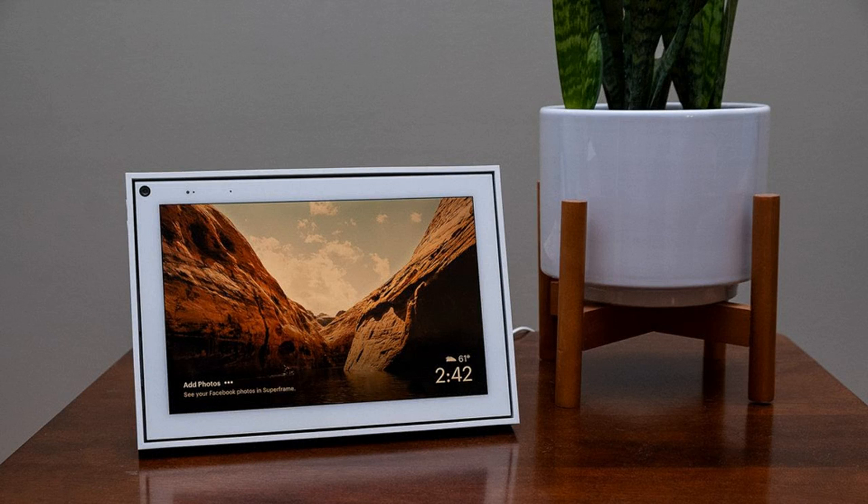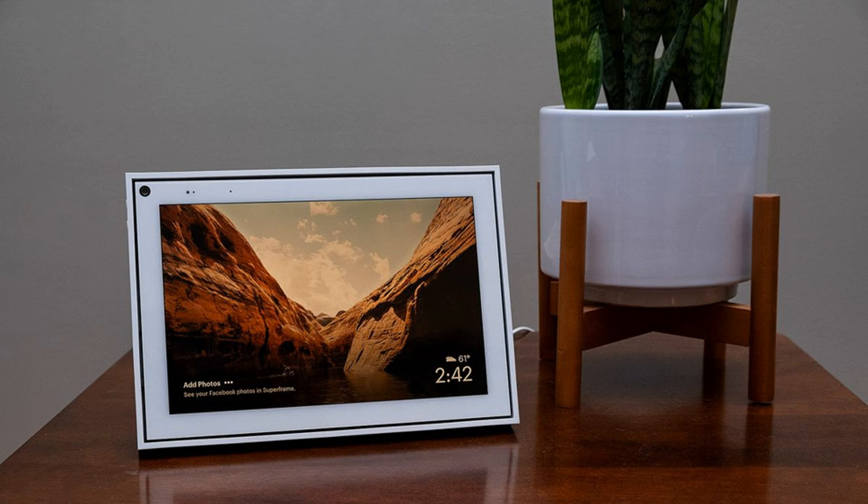If you want to dive into the Eero ecosystem more fully, Prime members can also grab a three-pack of Eero's latest networking gear for the best-ever price. Get a router plus two extenders for $181, originally $279.